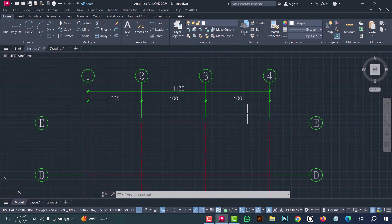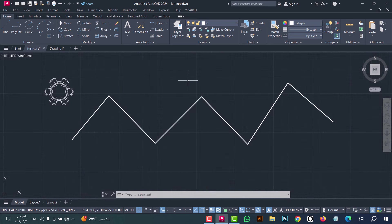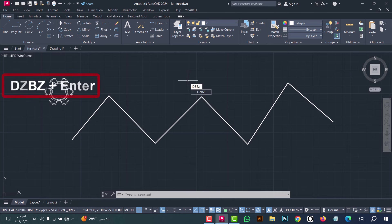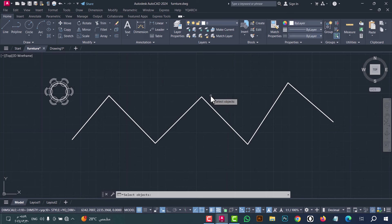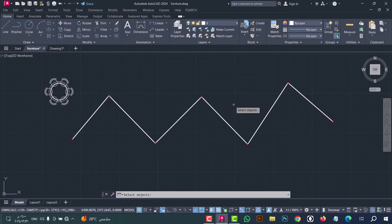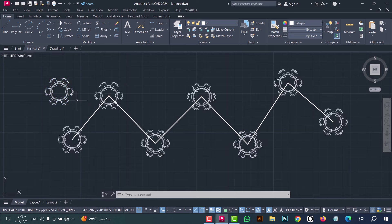Number twenty-two: to copy tables or any block onto polyline points, type DZBZ, then press enter. This window appears — select Curve Vertex, now select the polyline and click enter. After that select the block, table, or any object, then click enter.